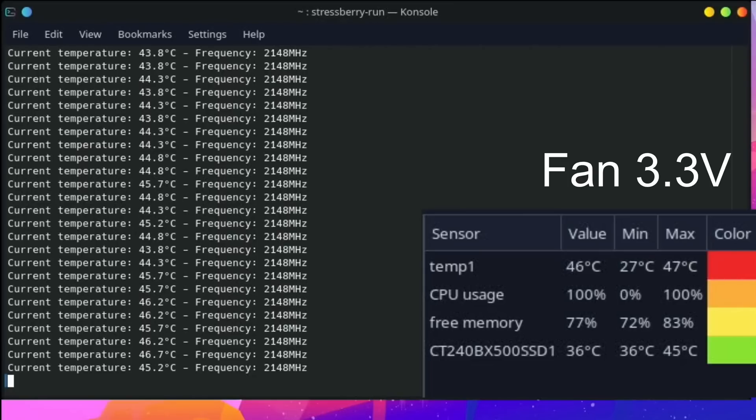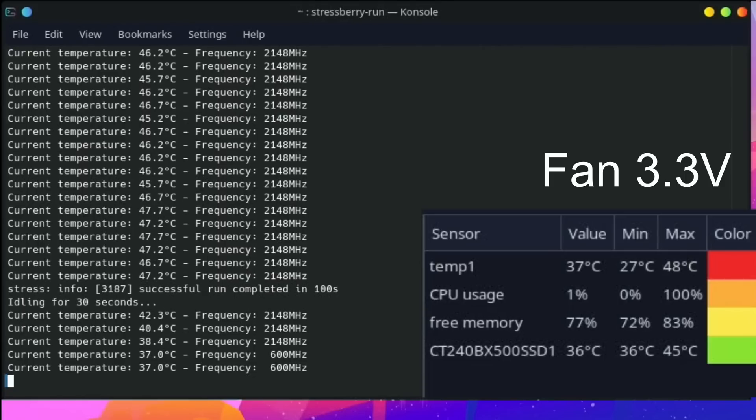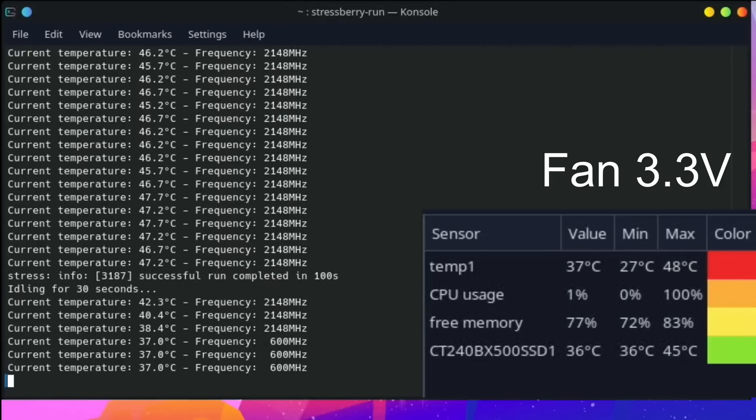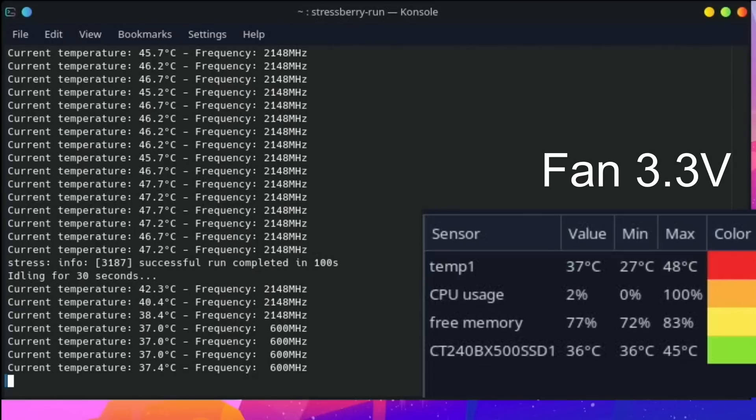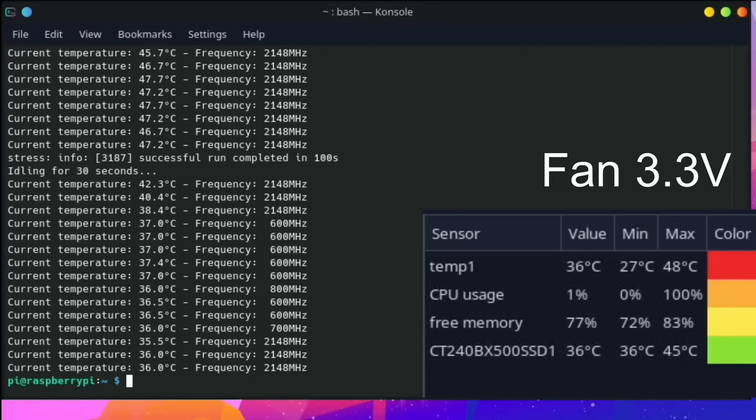So you can see now it idles for 30 seconds, so current temperature 42.3 but it's dropping, 37.4 dropping pretty rapidly. Okay, so 48 degrees was the max, so really happy with that. So I definitely would use this at 3.3 volts.